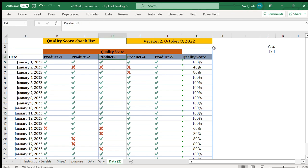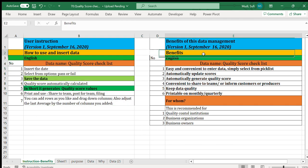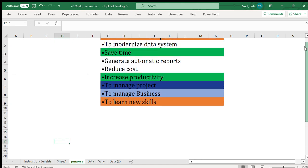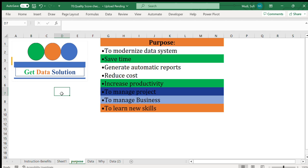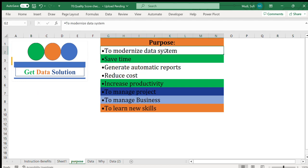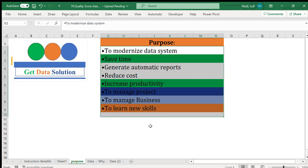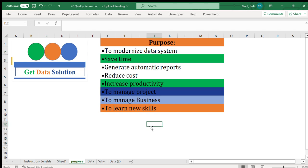That's the topic of today. This video has an instruction page as well as a benefit page. The purpose of this channel is to provide different tools including dashboards and data management tools — to modernize data systems, save time, generate automatic reports, reduce cost, increase productivity, manage projects, manage business, and learn new skills. If you are new to this channel, please subscribe.